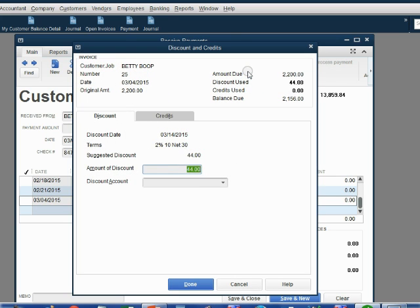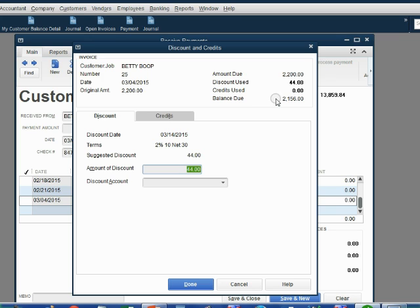Notice QuickBooks knows the money amount of this discount is going to be $44. Notice QuickBooks also knows the balance due will be $2,156. We will have to assume that Betty wrote us a check for $2,156 because she is paying and taking the discount.